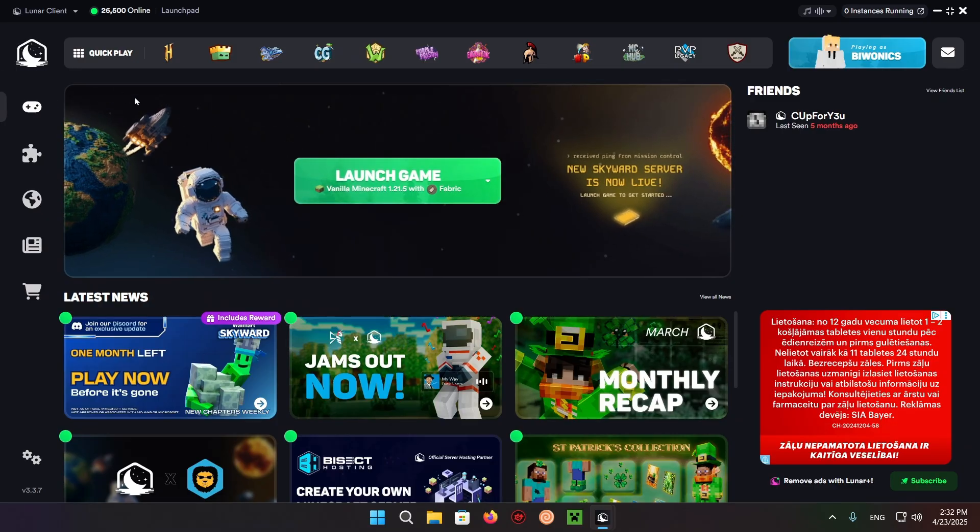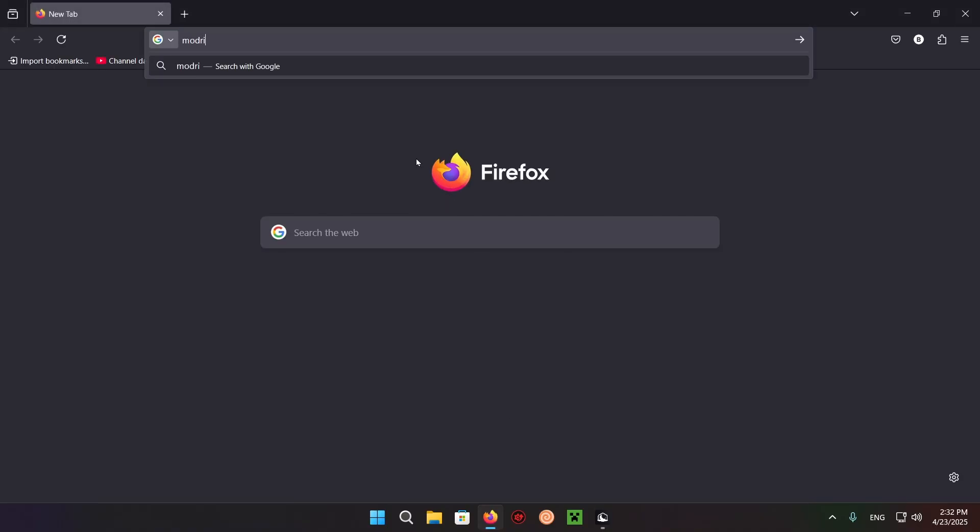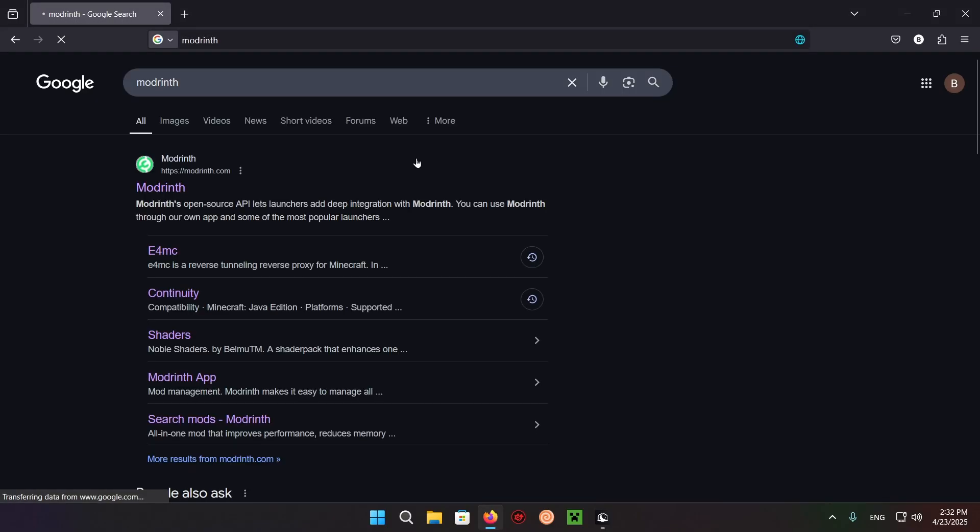What you want to do is go over to your browser and type in Modrinth, just like that, and go to Modrinth.